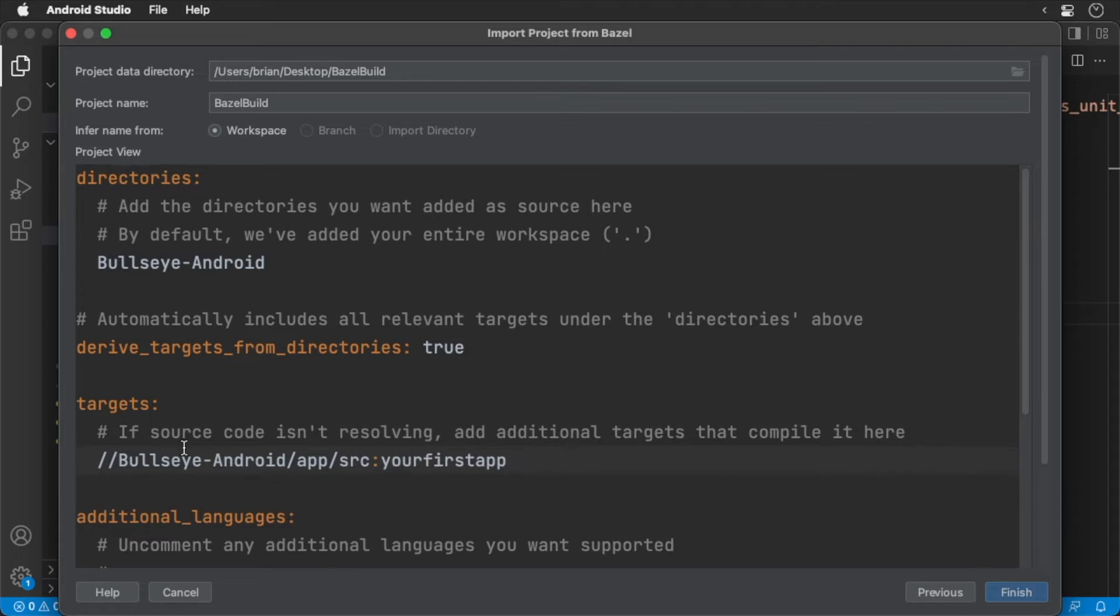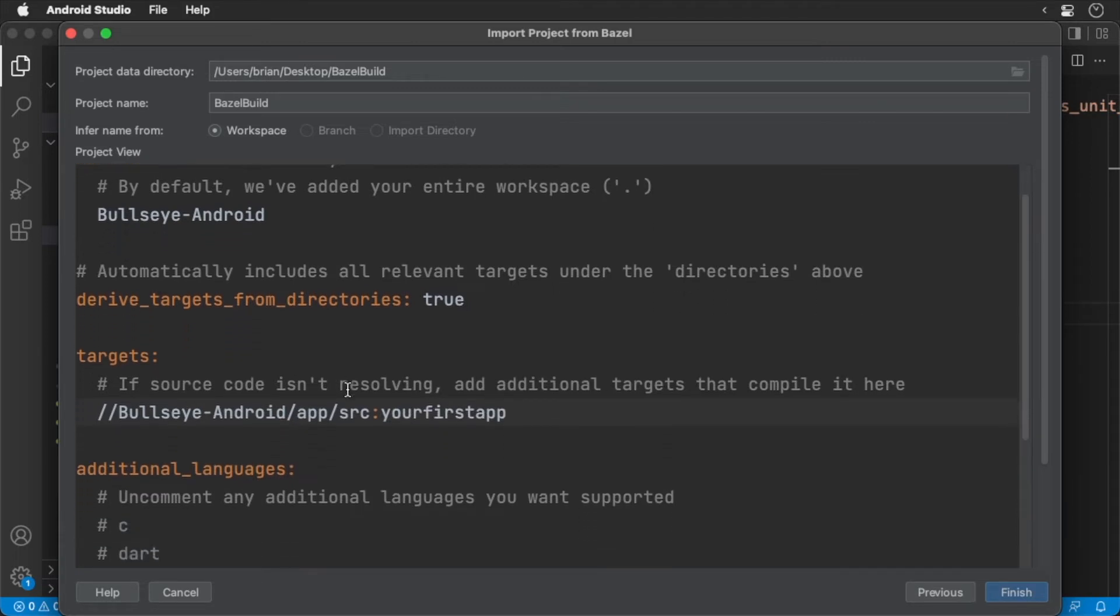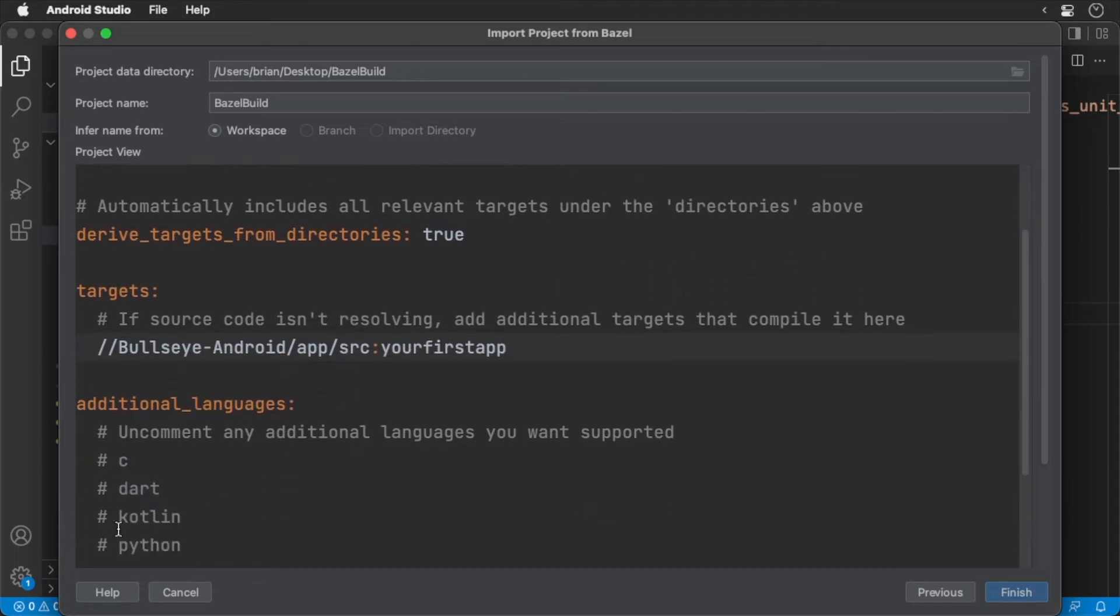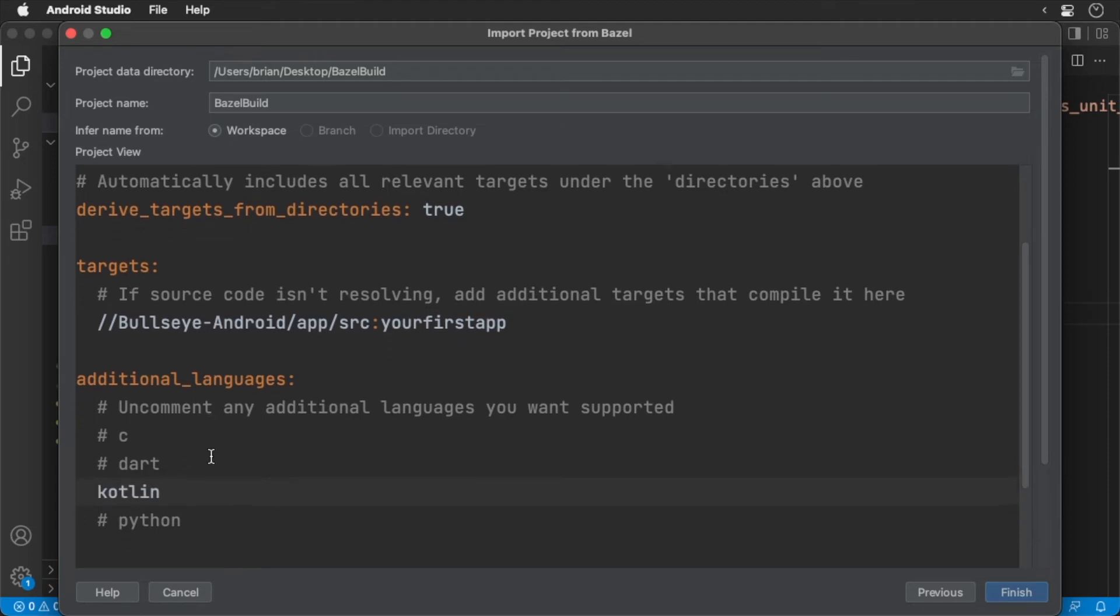For the additional languages, we'll need to designate that we're using the Kotlin language. Uncomment out the Kotlin language option.